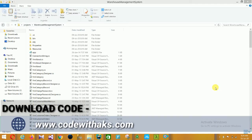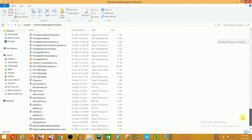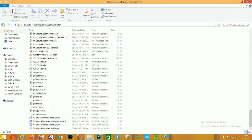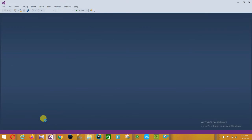Hello friends, welcome to Technical and Programming JK. In this video I will show a Warehouse Management System project in C#.NET with source code. First, open this project in Visual Studio — open this solution file. The project is opening. You can download this project; the link is given in the description below.